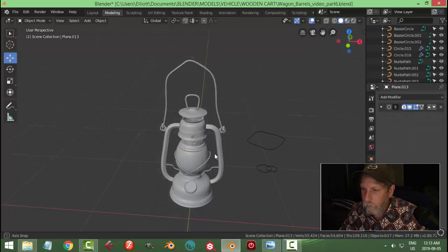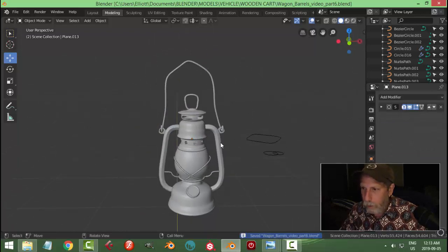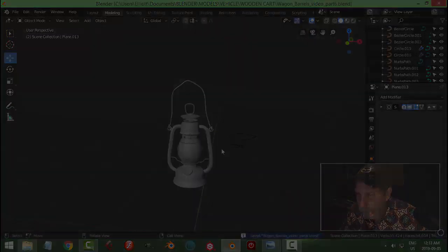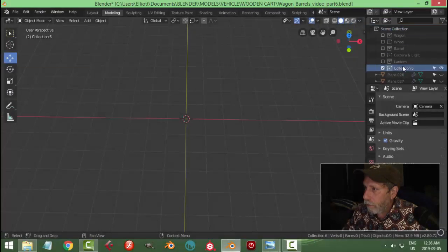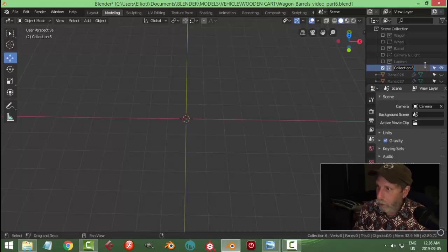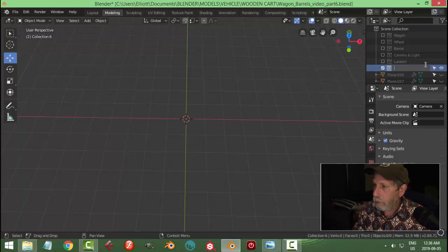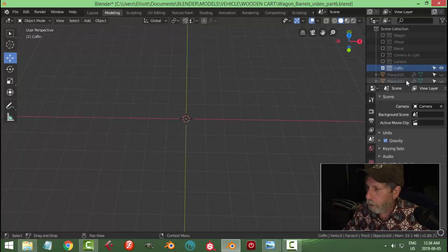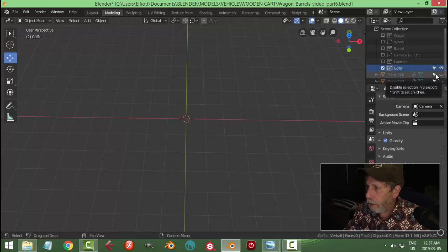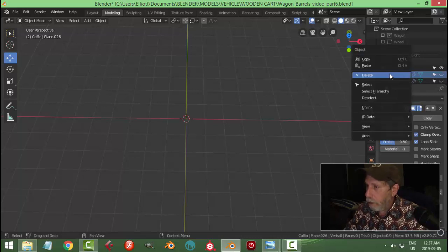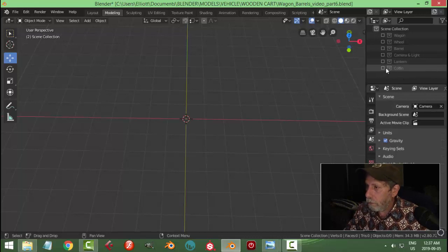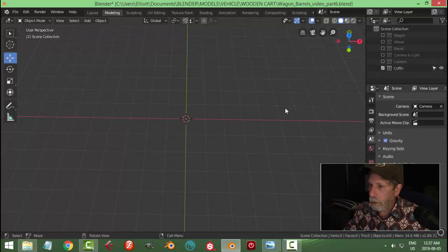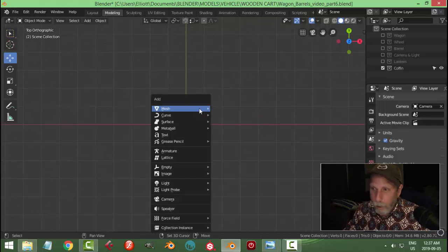Let's leave that like that, let's create a new collection here, and I'm going to call this coffin. And I am going to delete this, I don't need that, and I don't need that. Coffin, we'll look down from the top.